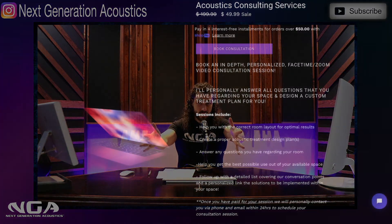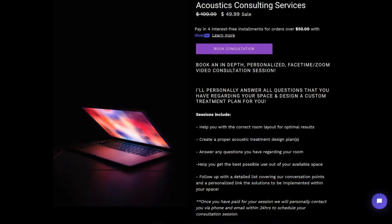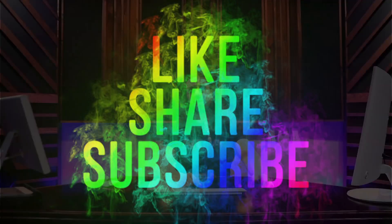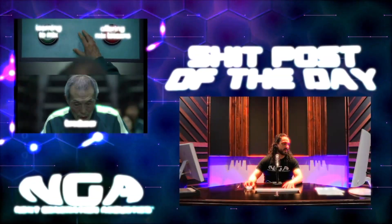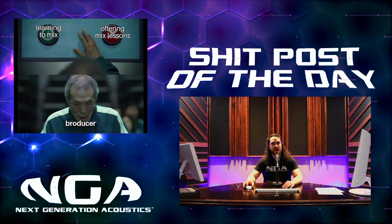If you'd like a personal consultation with me, feel free to click the link below and we can do a FaceTime or Zoom chat and go over specifically what you need for your space to get it dialed in. Make sure to subscribe to the YouTube channel and I will talk to you again really soon. Peace.